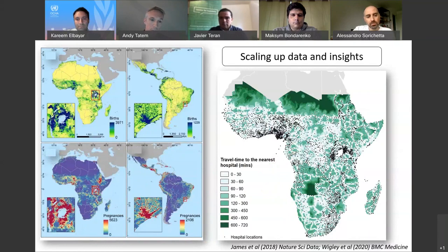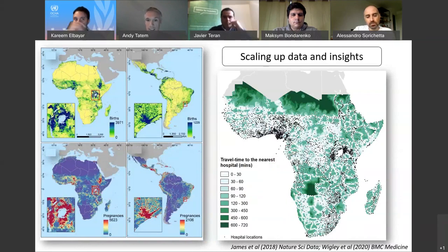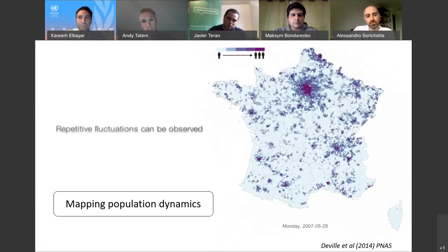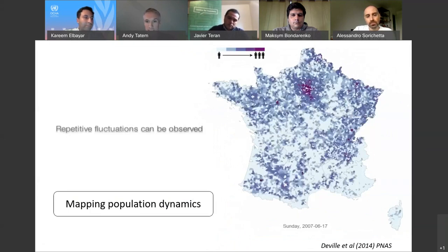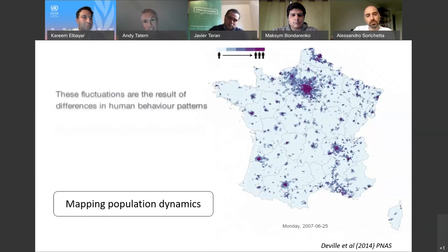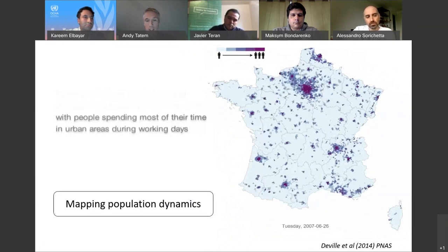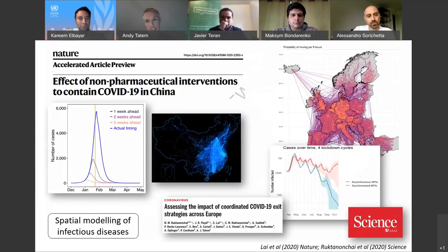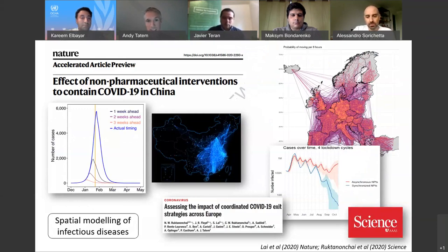We do a lot of work on maternal and newborn health to estimate births and pregnancies, and then link those with datasets on things like nearest hospitals that can handle deliveries — looking, for instance, at mapping pregnancies and how far they are from the nearest hospitals. We also do work on mapping population dynamics, bringing in datasets from smartphones and call detail records. Here's an example of the value of doing that in terms of capturing dynamics of more mobile populations and seasonal changes that occur at certain times of the year.